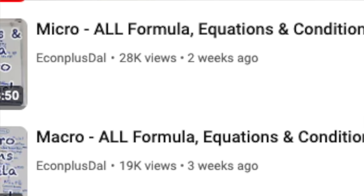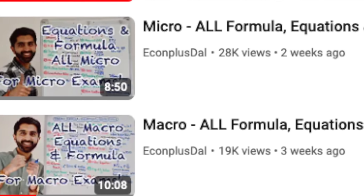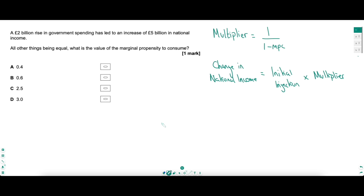Hello AQA and OCR students. We know how important equations and formulas are for multiple choice questions. This video will push you to the max with some of the hardest questions on equations and formula. Make sure imperatively that you've watched my formula equations and conditions videos for micro and macro. The assumption is you know all of that for this video, but let's dive right in looking first at a multiplier question.